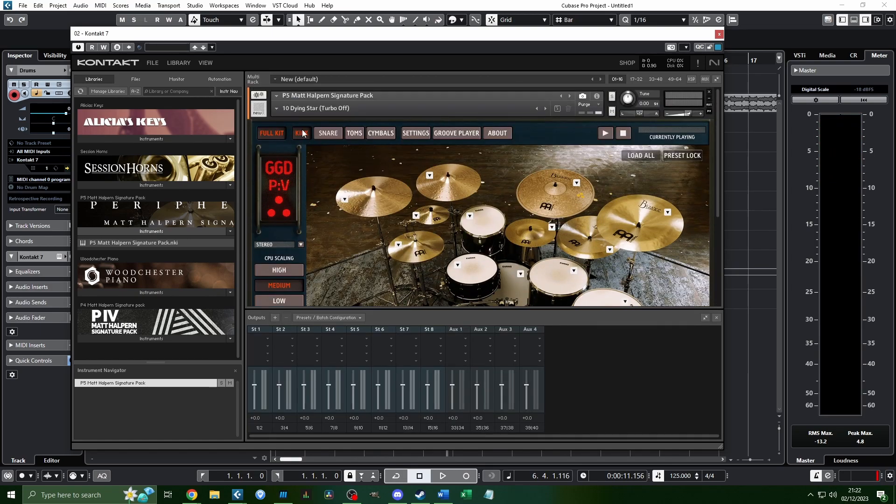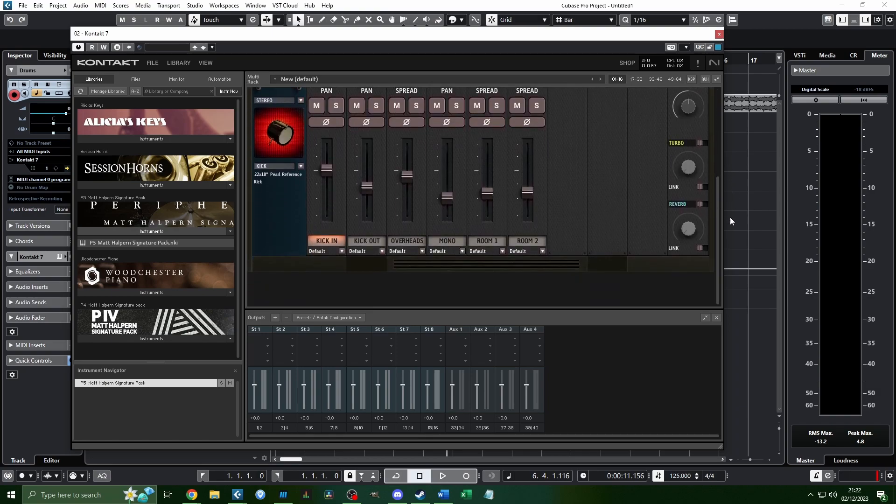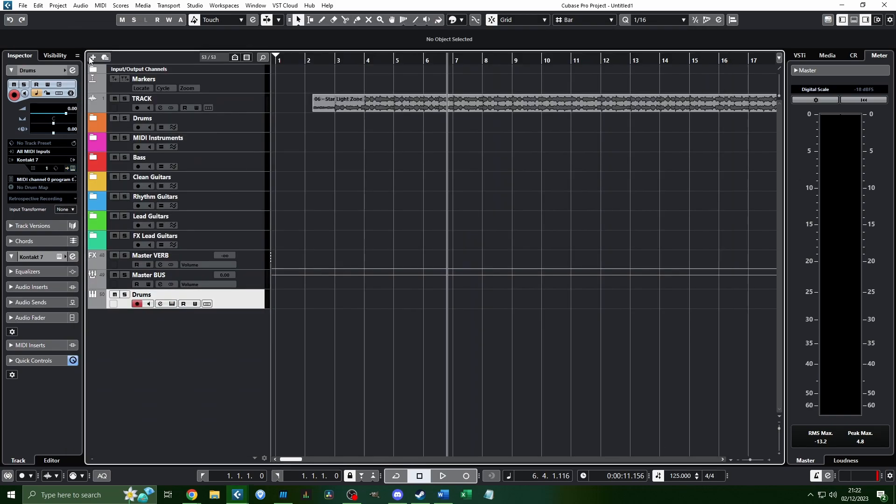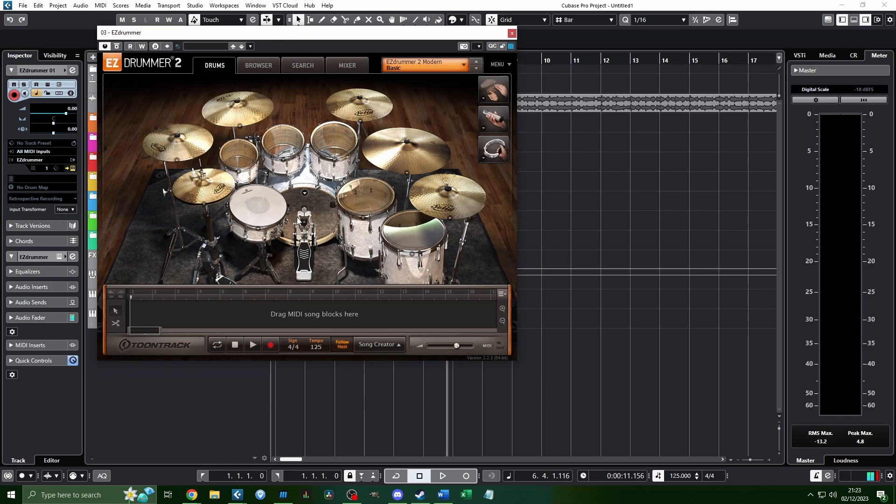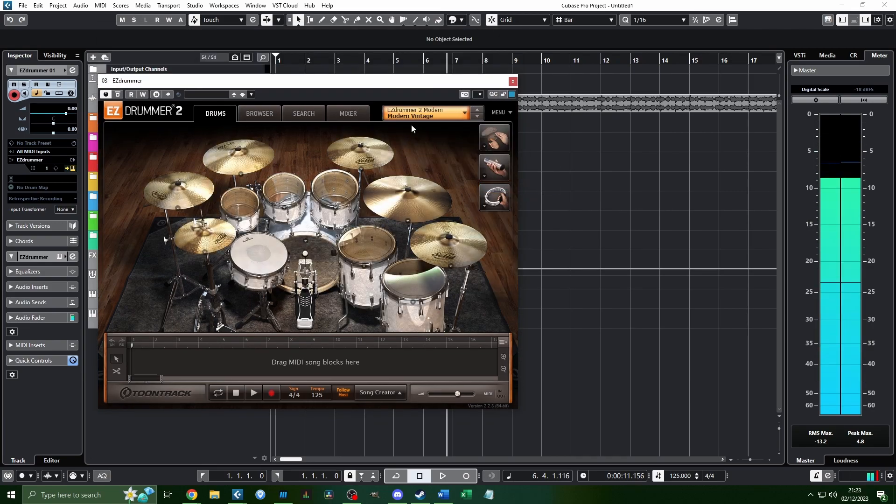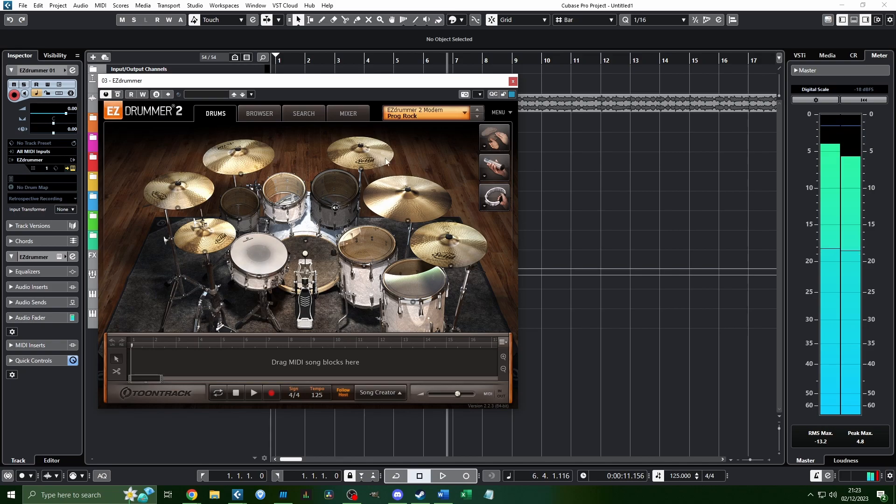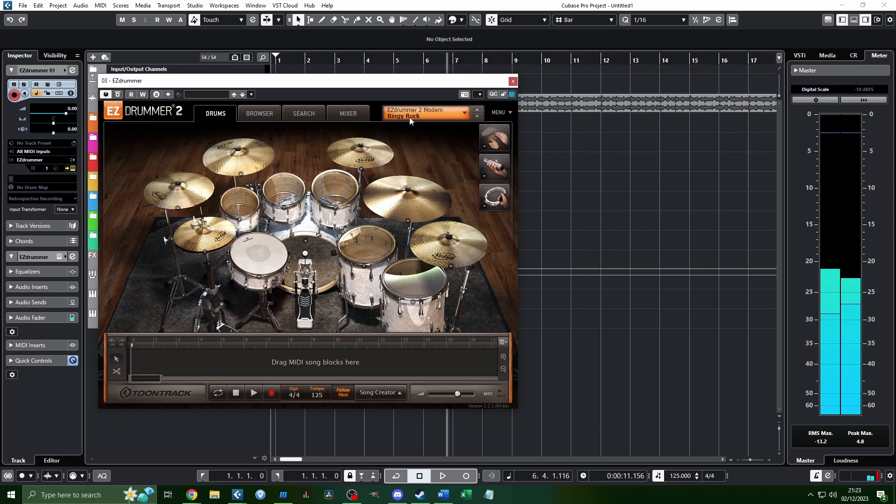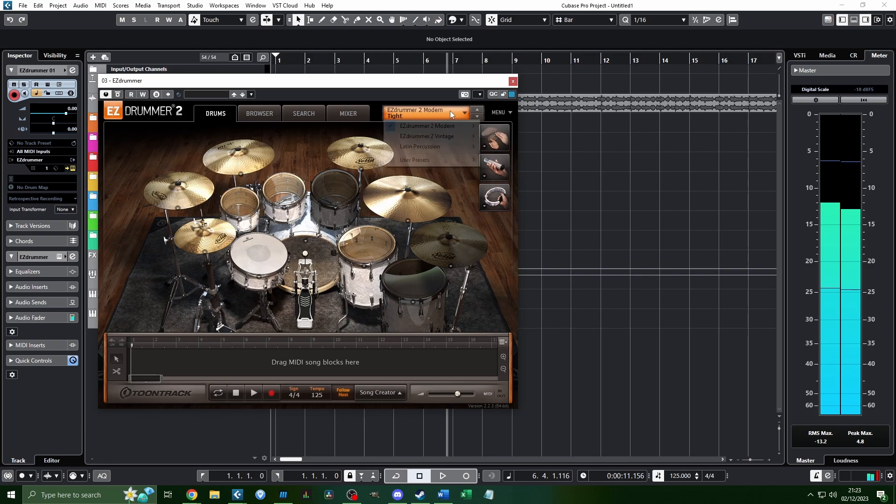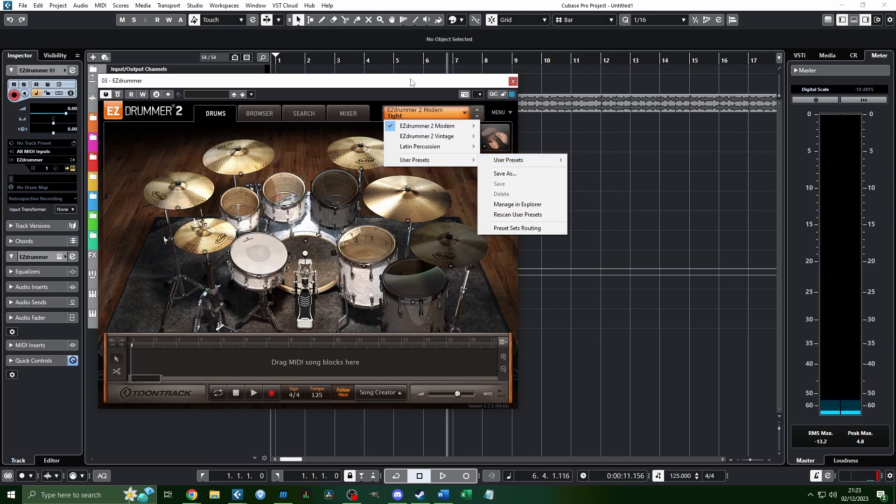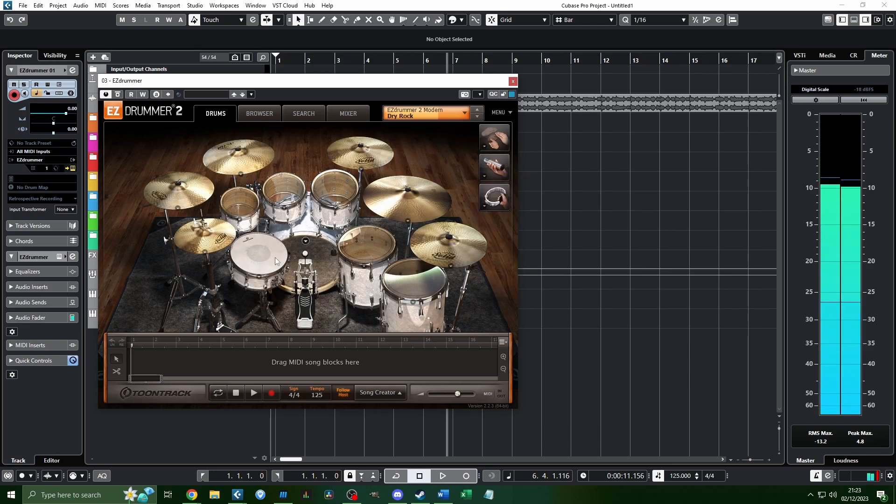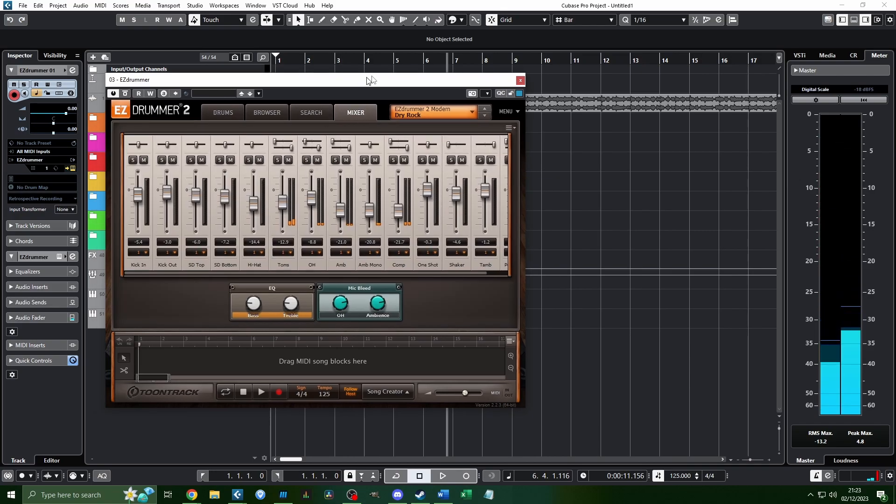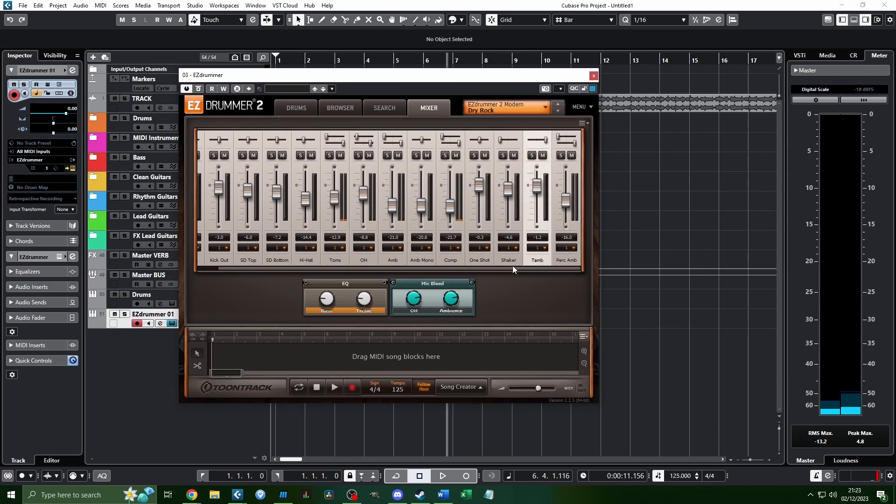Now, something very crucial that you gotta do with drum kits like this is you gotta route them out, so that way you can mix them all individually. Not if you're using Easy Drummer—I mean, I guess you can. Let me pull up an instance of Easy Drummer. You can do with Easy Drummer, you can route everything out. But everything is already mixed as it is.